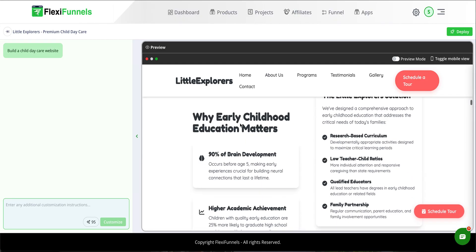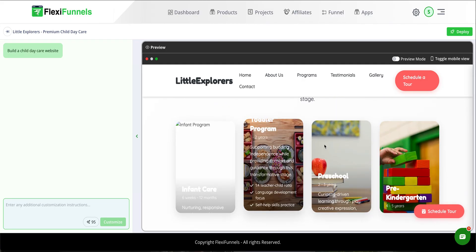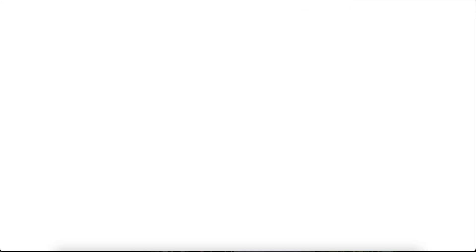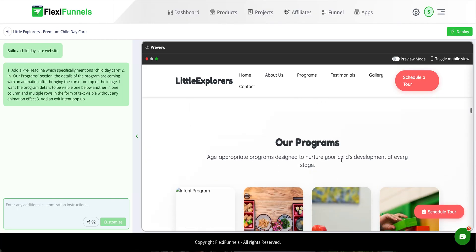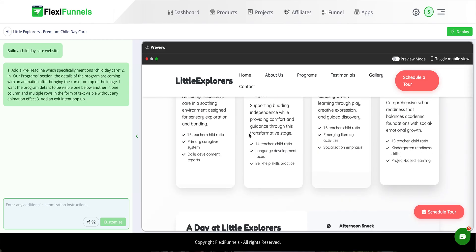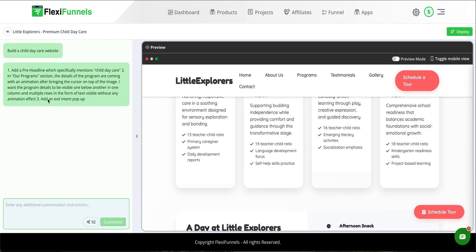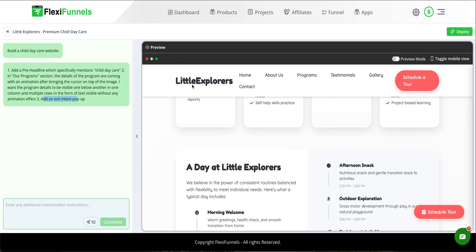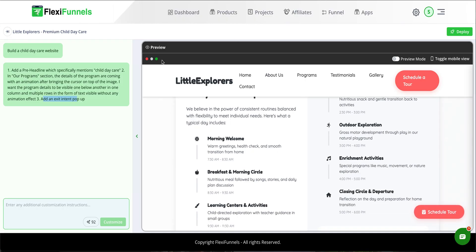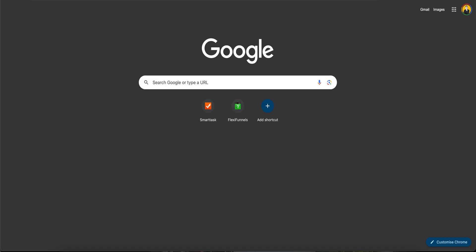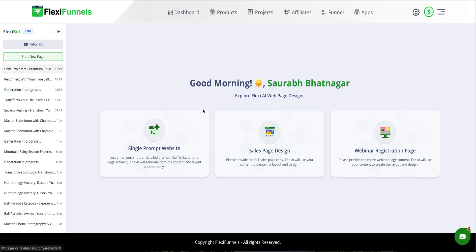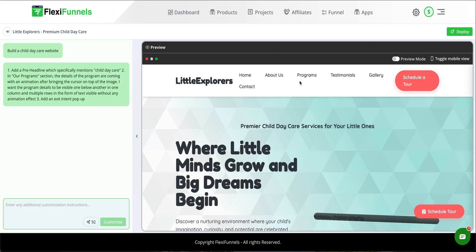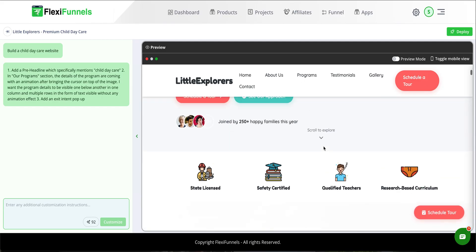In the previous page, the program details were appearing with an animation, but I didn't want that. Now the details are displayed below without the animation — correct. Next, add an exit intent pop-up. It was added — since cookies are stored it's not opening here, but the exit intent pop-up was added. Exit intent works so that once it's been shown once, it won't show again, but opening it in a new tab would display it.